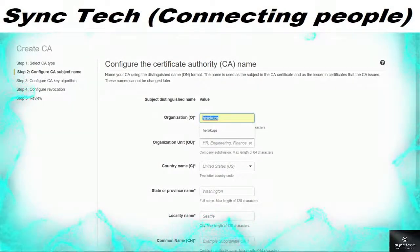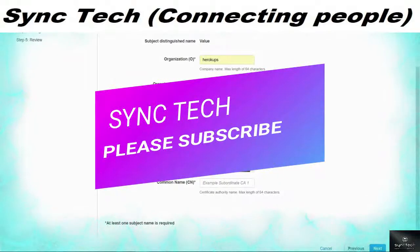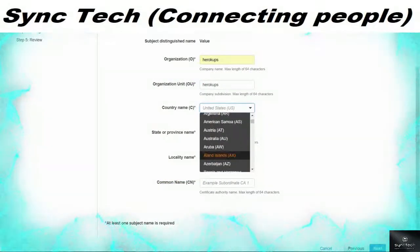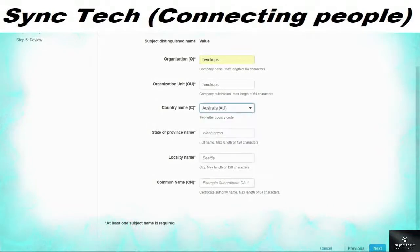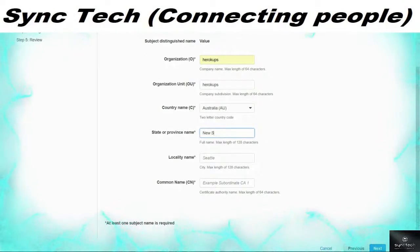The authority type could be a subordinate CA. You need to provide organizational details such as the name of your organization, the organizational unit, the country, the state and province, the common name, and the locality name. This allows you to create an SSL certificate and make your website more secure.